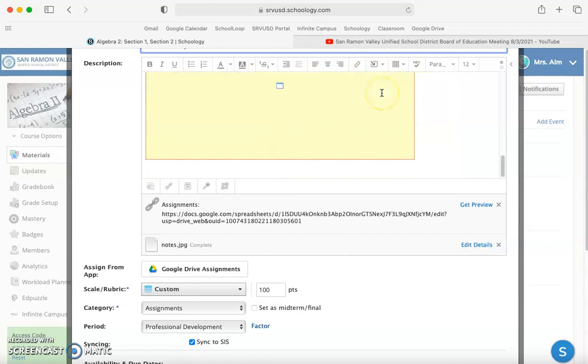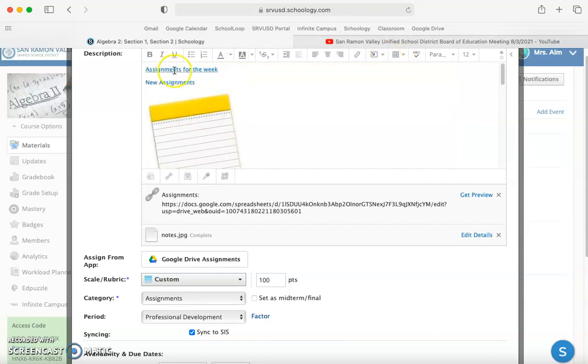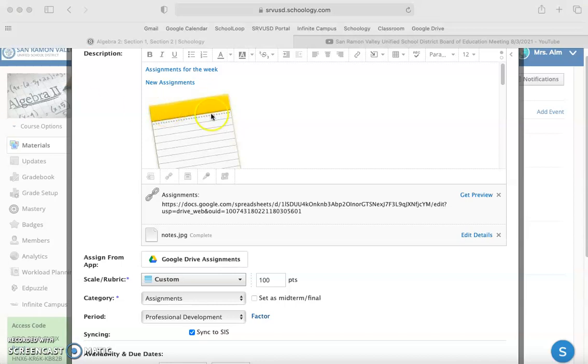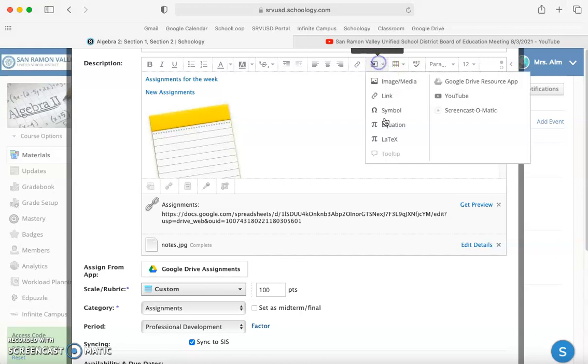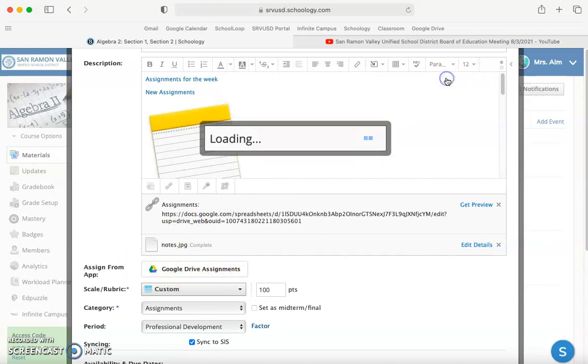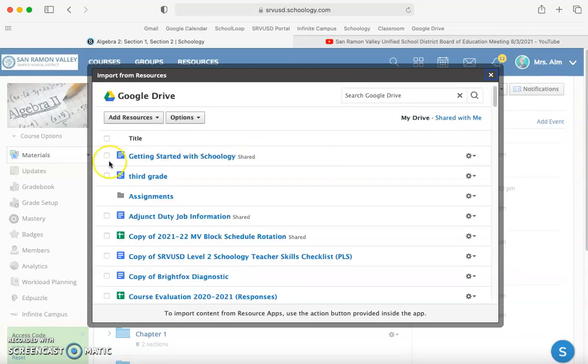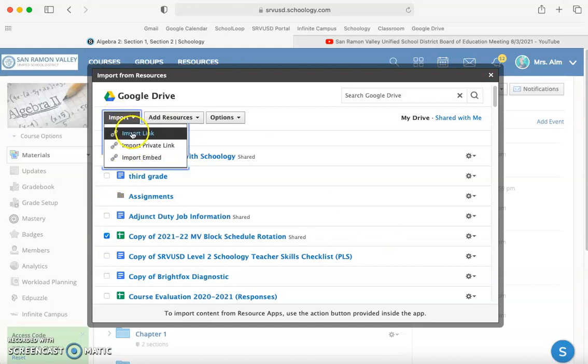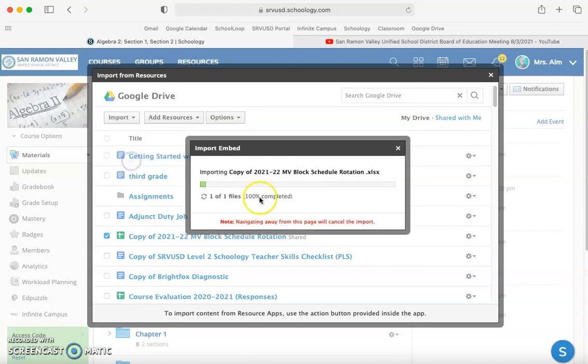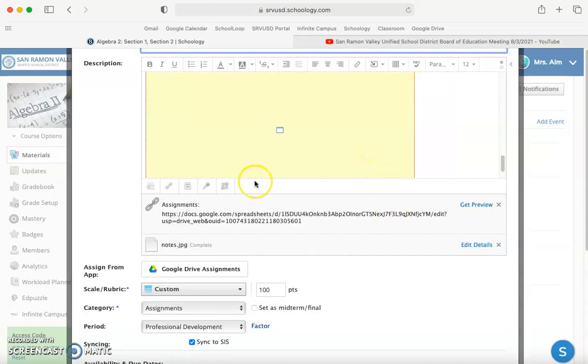Now let's say I want to embed one of my Google Docs. I don't want to link to the assignments, I want to actually embed it as a document. The way that I can do that is I can come up here and click Google Drive Resource App. You can grab whatever you want. I'll click import. You have options - you can import it as a link or as embedded. I'm going to click embedded so you can see what that's going to look like. Once I hit create, it'll be this guy right here.